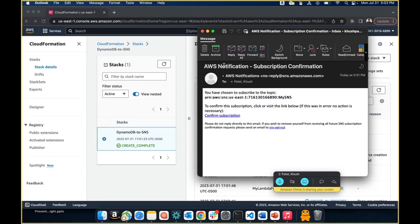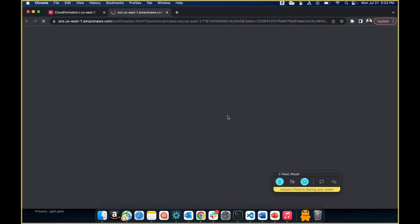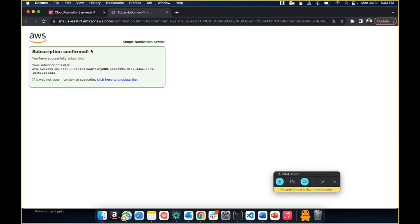The AWS notification should tell you that you have chosen to subscribe to this topic and will provide you the ARN, which stands for Amazon Resource Name. Whenever you create resources within the console they typically have an ARN associated with them that you can visibly see. Go ahead and copy this ARN all the way to mySNS. Before doing that, click Confirm Subscription — it should tell you that the subscription is confirmed.